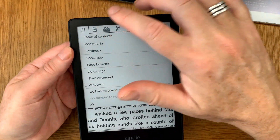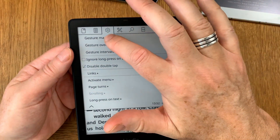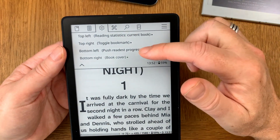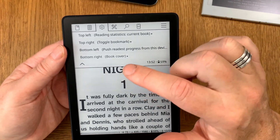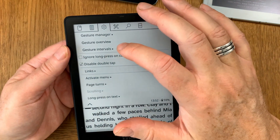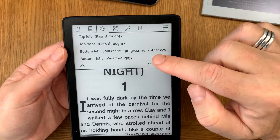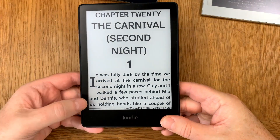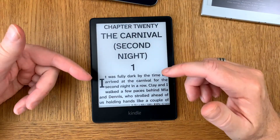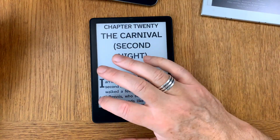On the Kindle Paperwhite, go to the gear wheel, Taps and Gestures, Gesture Manager, then Tap Corner. It has the same setup: reading statistics, current book, toggle bookmark, push Readest progress from this device, and book cover. Under Long Press Corner, we have 'Pull Readest progress from other devices' — so long press to pull and tap to push, book config synchronized.